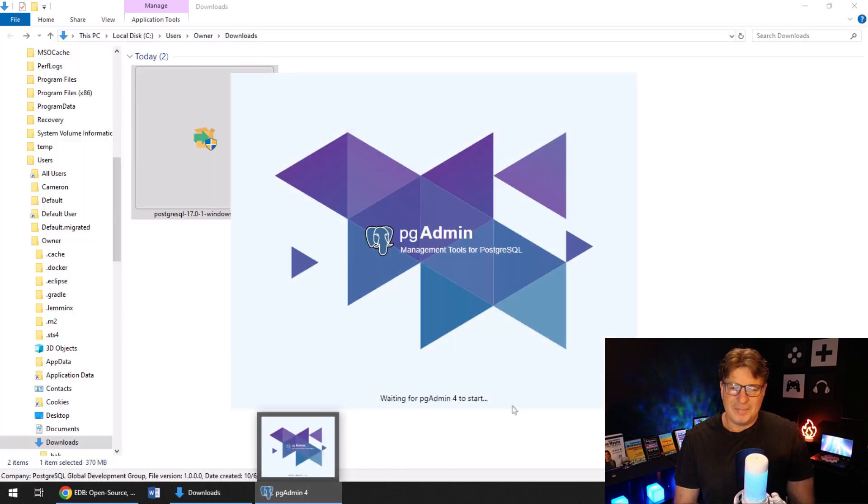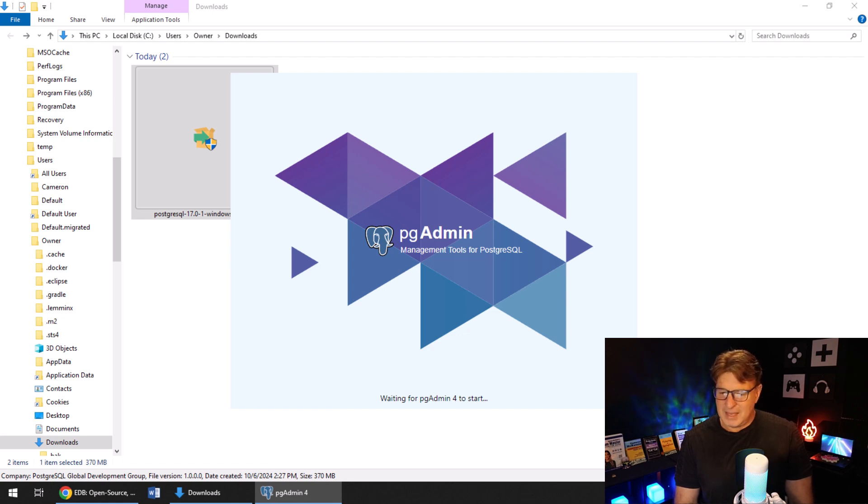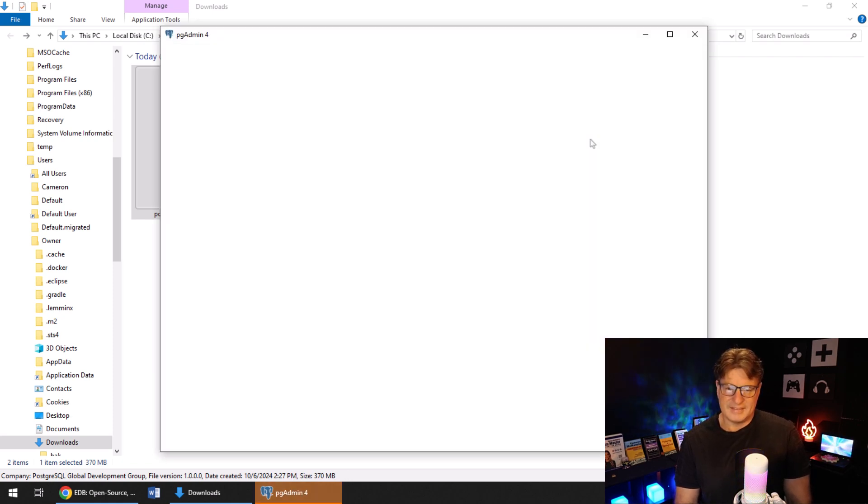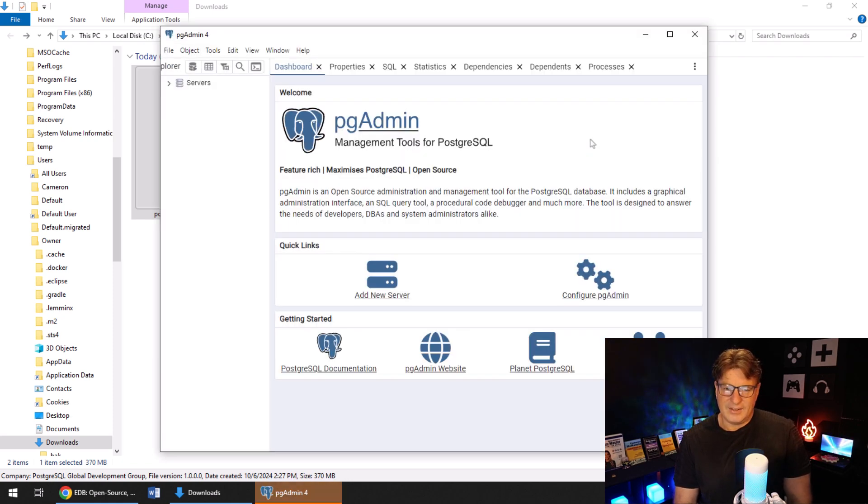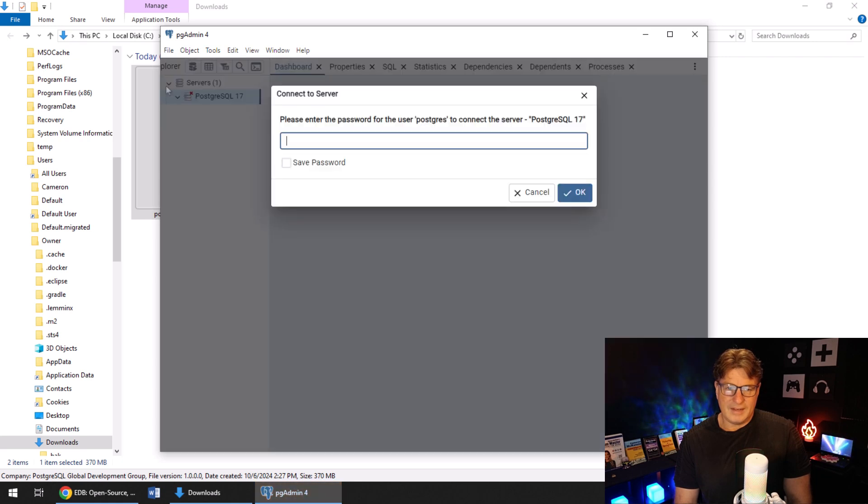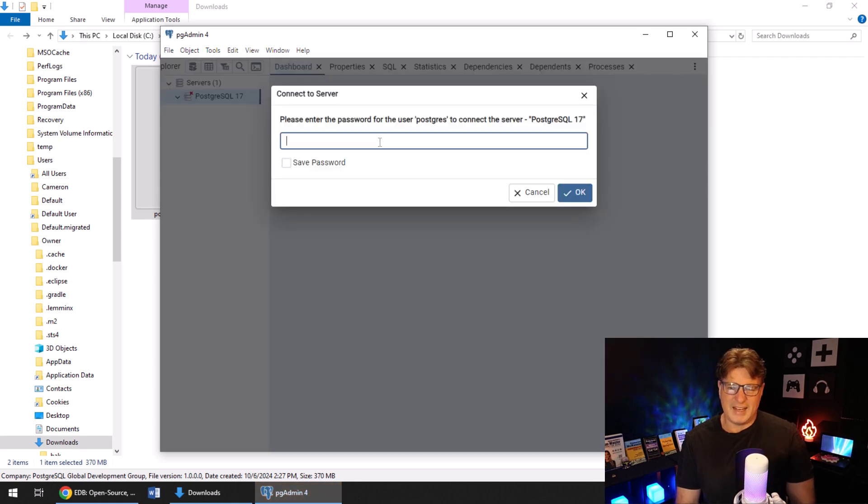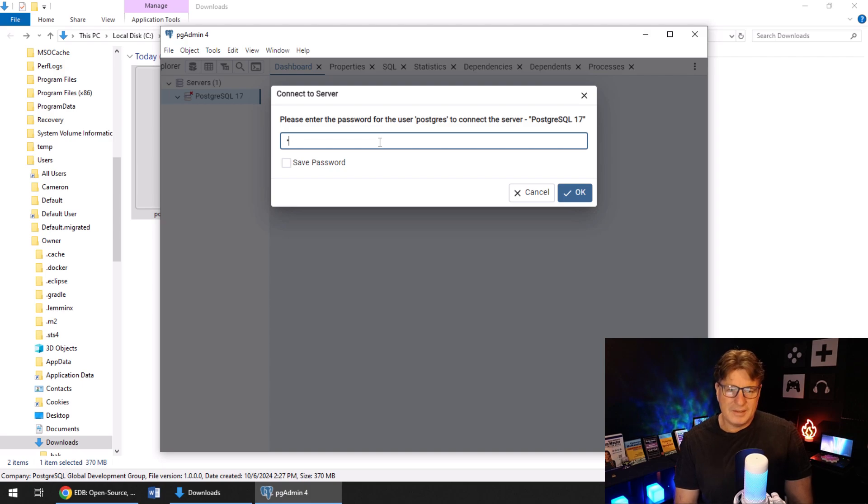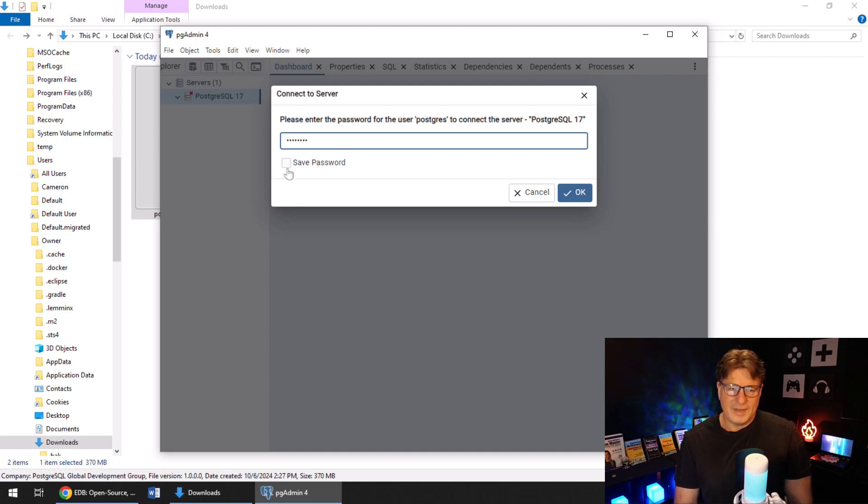So I'm just going to start up here, the pgAdmin management tool, and it looks like we're in. I'm going to come over here and open up the servers, and boom, it's going to ask for the password. Hope that I can remember this.